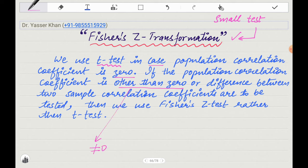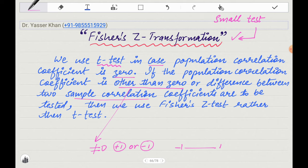But if the population coefficient of correlation is other than zero — meaning not zero, positive, or negative — we have to prove that. Or we have to prove the difference between two samples. You know that the correlation value is between minus one and one. If we have to compare two different samples and compare their correlations, then we also use Fischer's Z-Test.